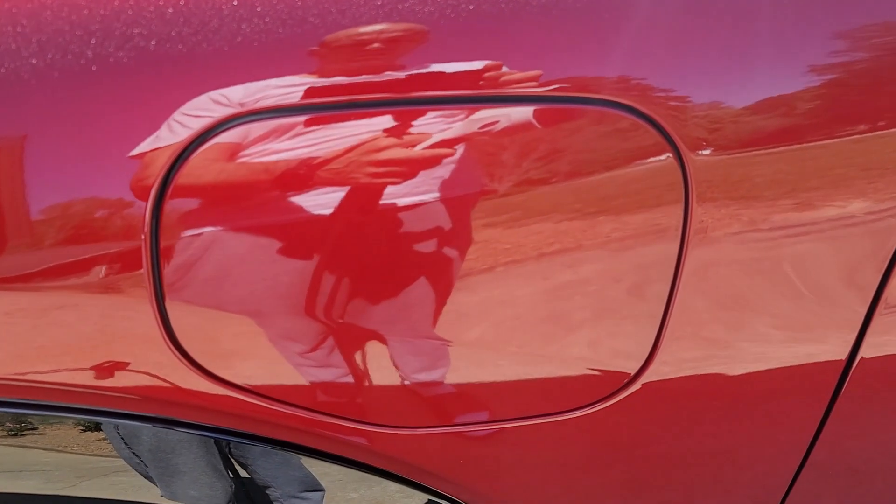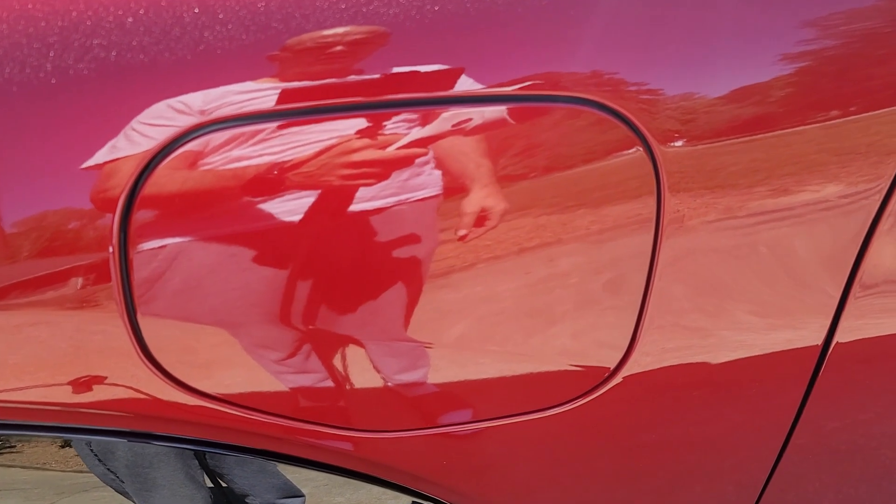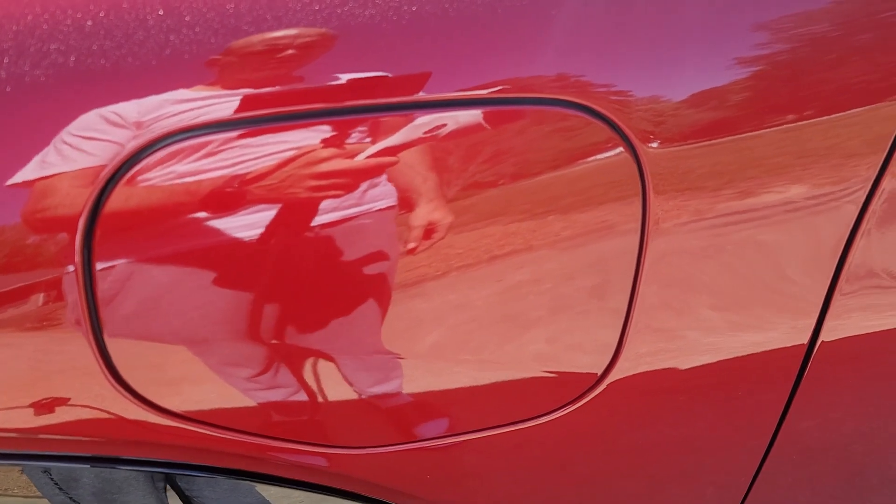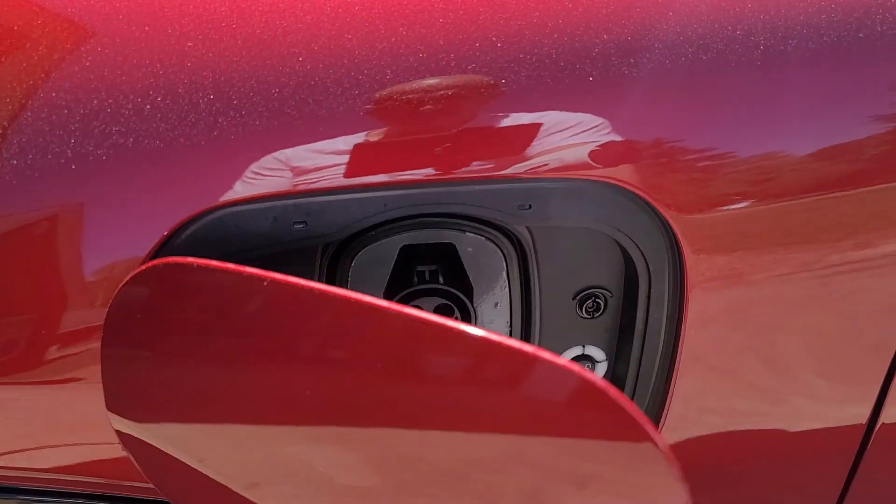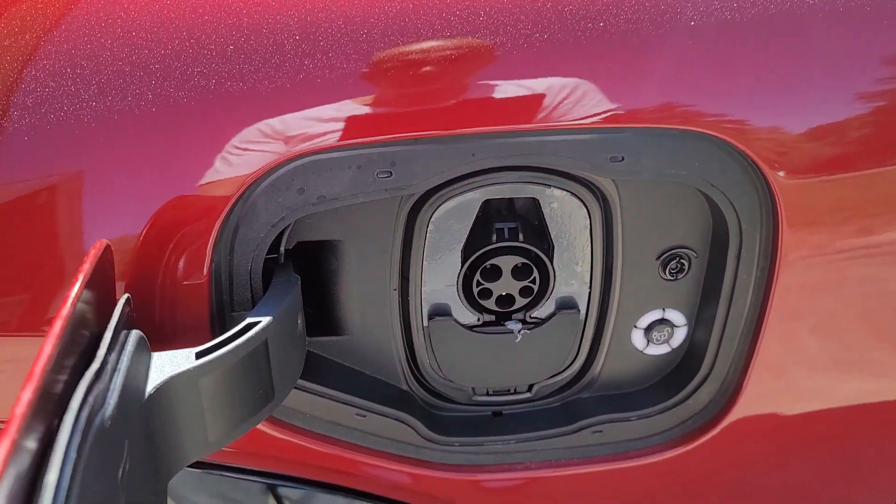Today, officially for the first time, we are going to be charging an electric car.